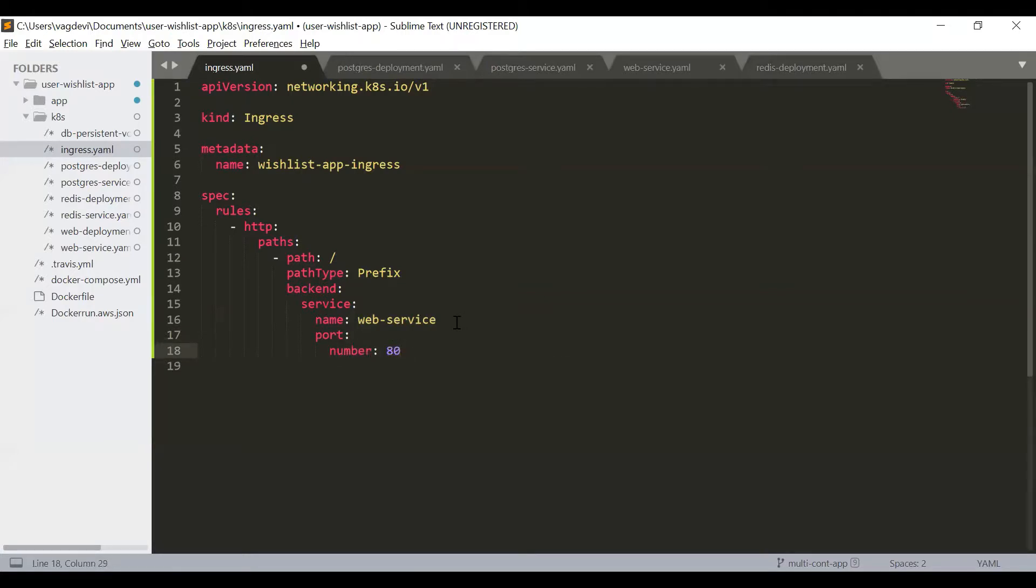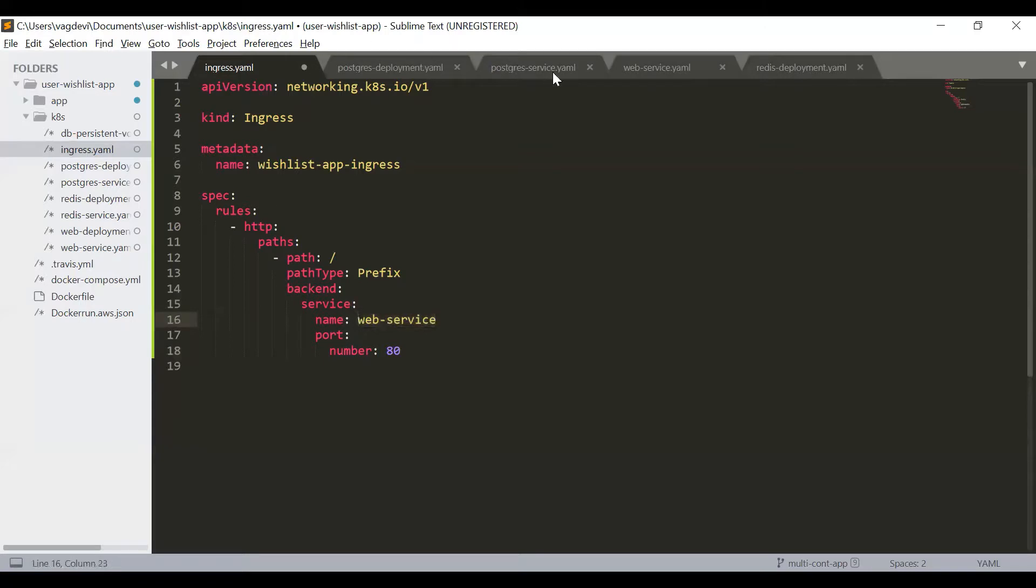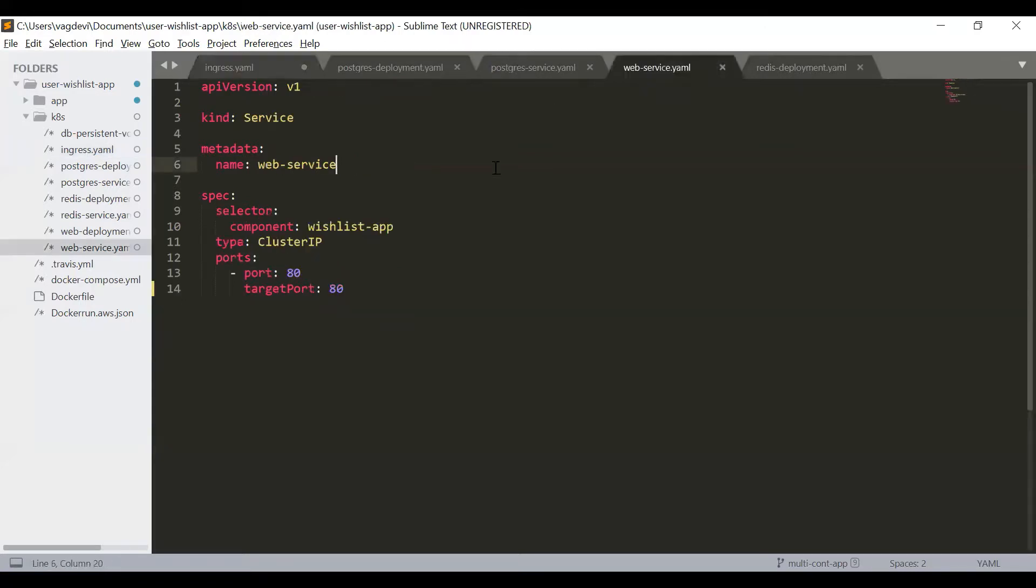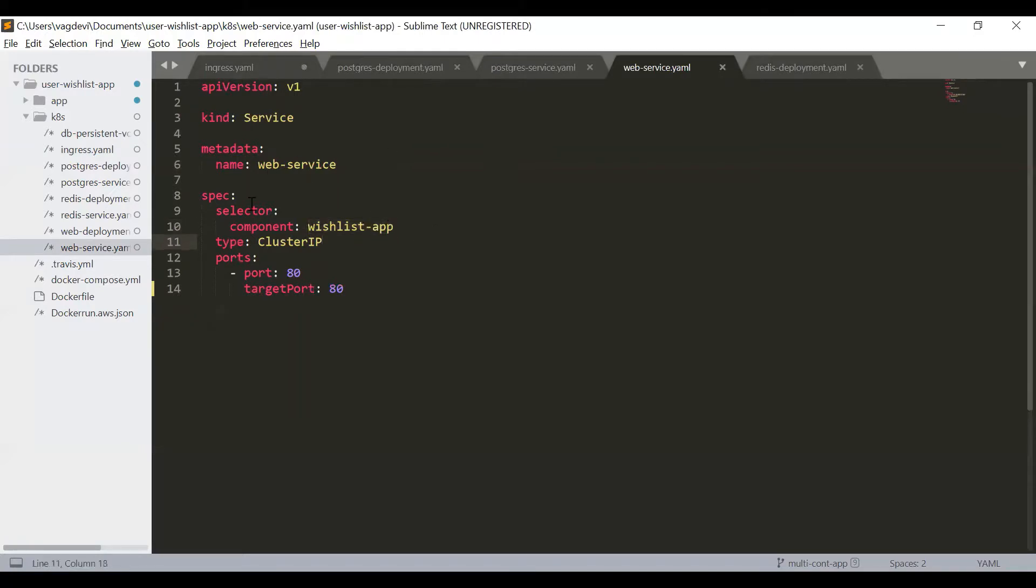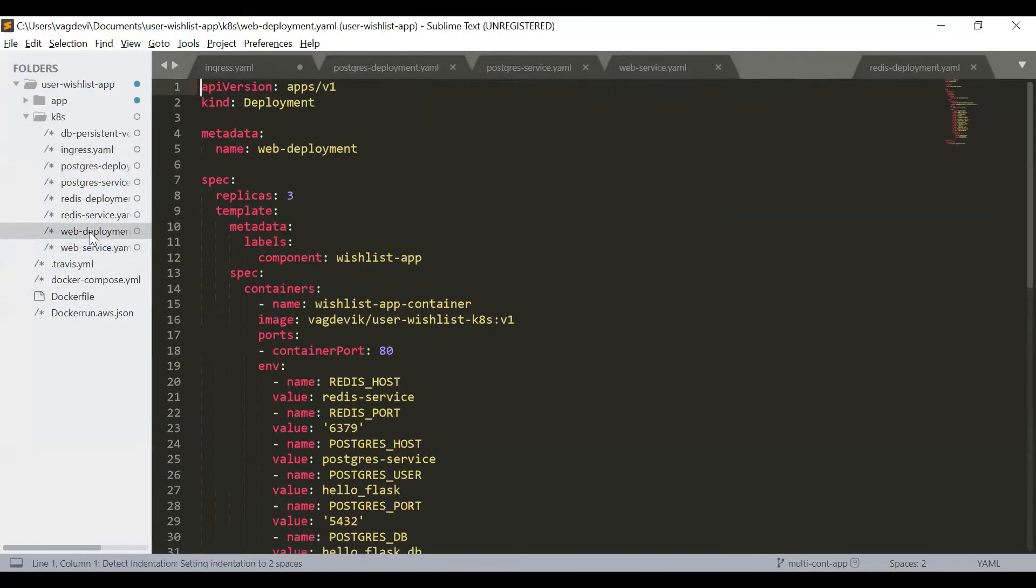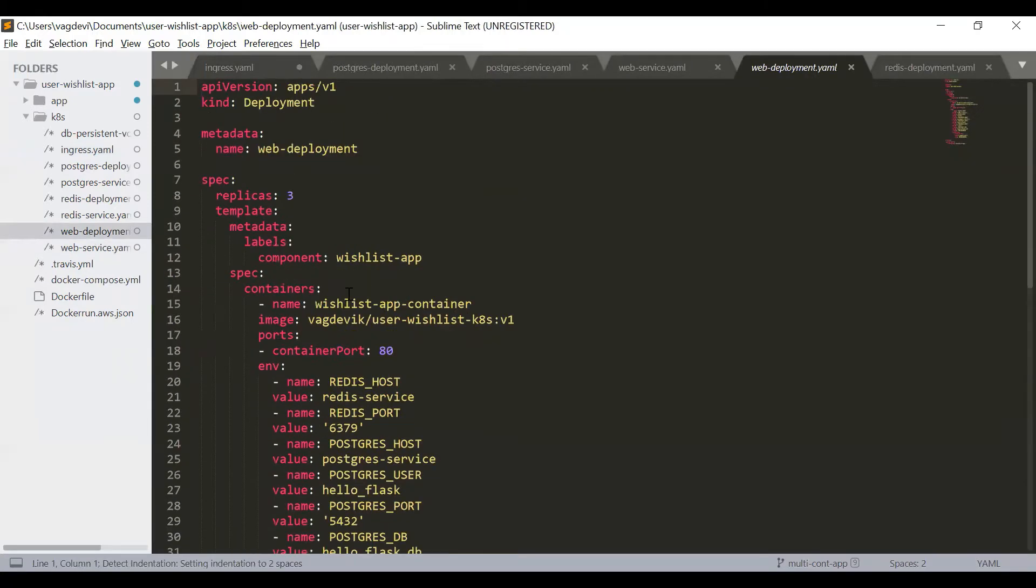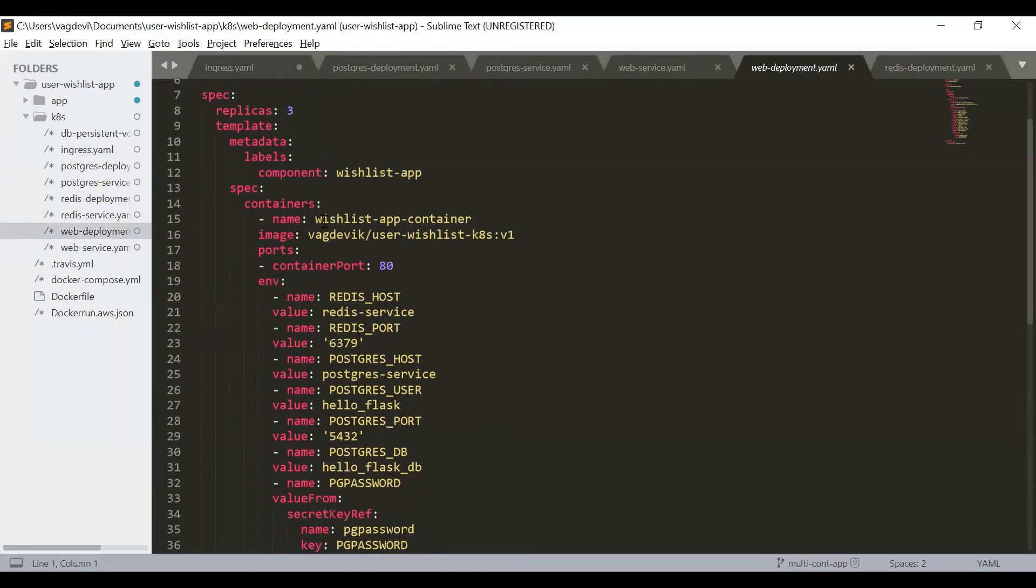So when this web service is invoked, this pod will be invoked, right? Because the service is attached to this pod. Where is this pod? This is in this web deployment. This one.